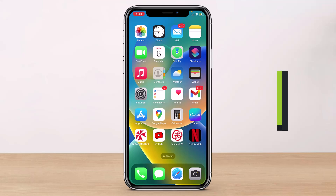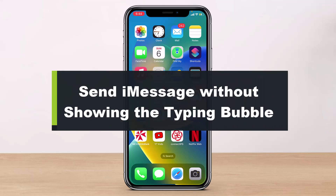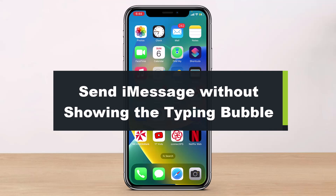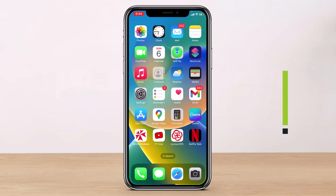How to send an iMessage without the typing bubble showing or without showing your typing status. Hi everyone, welcome back to our channel. I am Bimo from Help Tech, and in this tutorial video I will share the ways as to how you can send an iMessage without your typing status.